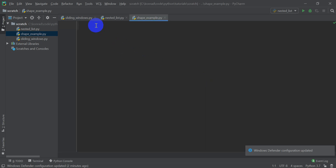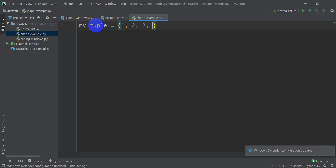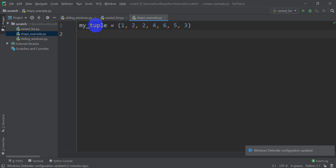First, let's go ahead and make a tuple. I'll call it my_tuple and it's going to equal something like 1, 2, 2, 4, 6, 5, 3. Now, if you don't know the difference between a list and a tuple — you can change a list, you can't change a tuple. That's a brief explanation; you can look it up somewhere else as well.